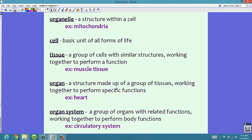Moving from the organelle, getting a little bit larger, is the cell — the basic unit of all forms of life. When you put many cells together, they form tissues. Tissues are a group of cells with similar structures working together to perform a function. For example, a whole bunch of cells working together might form muscle tissue, which has a particular function, especially in the human body.